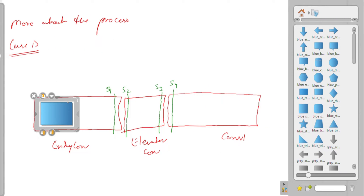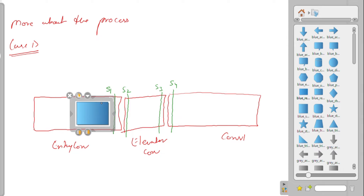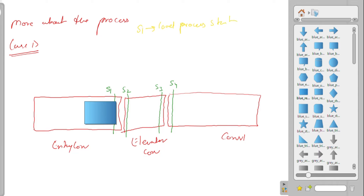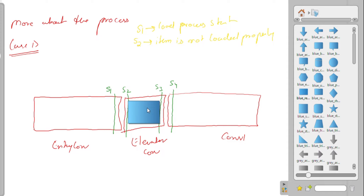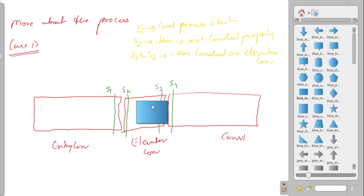When the entry conveyor is on, the item or box will start moving towards the elevator conveyor, so sensor S1 will detect the pallet, meaning we need to turn on the load actuator. At that time S2 will turn on just a moment after, indicating that the box is being loaded but not loaded yet. When S3 and S2 are both not detecting anything, it means the item is perfectly loaded on the elevator conveyor.